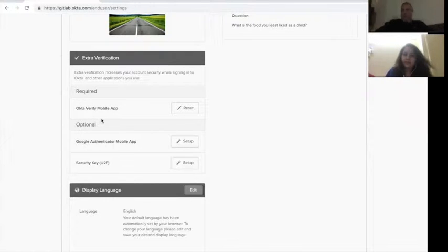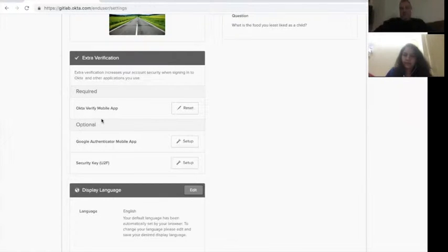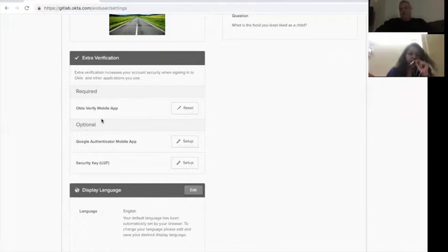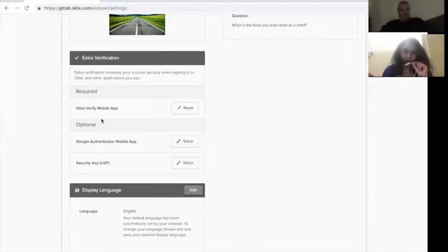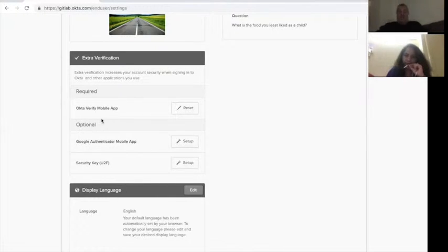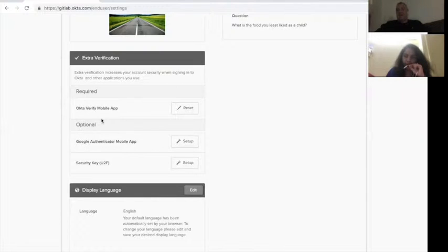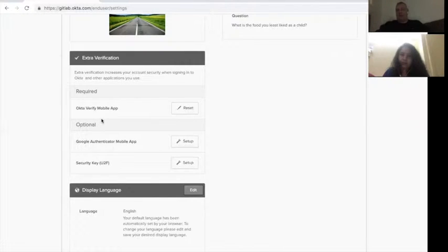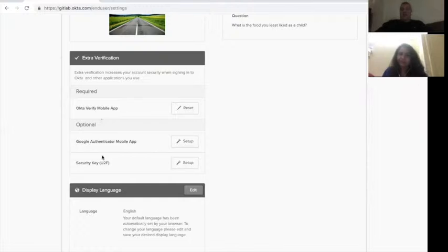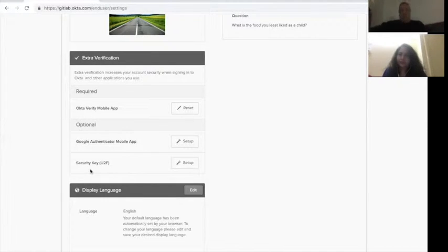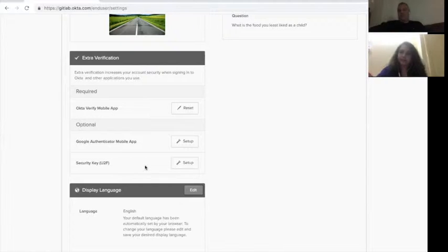So as you saw, we set the OctaVerify mobile app up. And what if I don't like to use the OctaVerify, Rob? What other options do I have? So we allow two other options. One is that you can use Google Authenticator. So if you're used to the Google Authenticator app, or you want to use the one-time passwords in one-password app, you can use those. The other thing that you can do is you can set up a U2F security key, also most commonly used for the YubiKey.